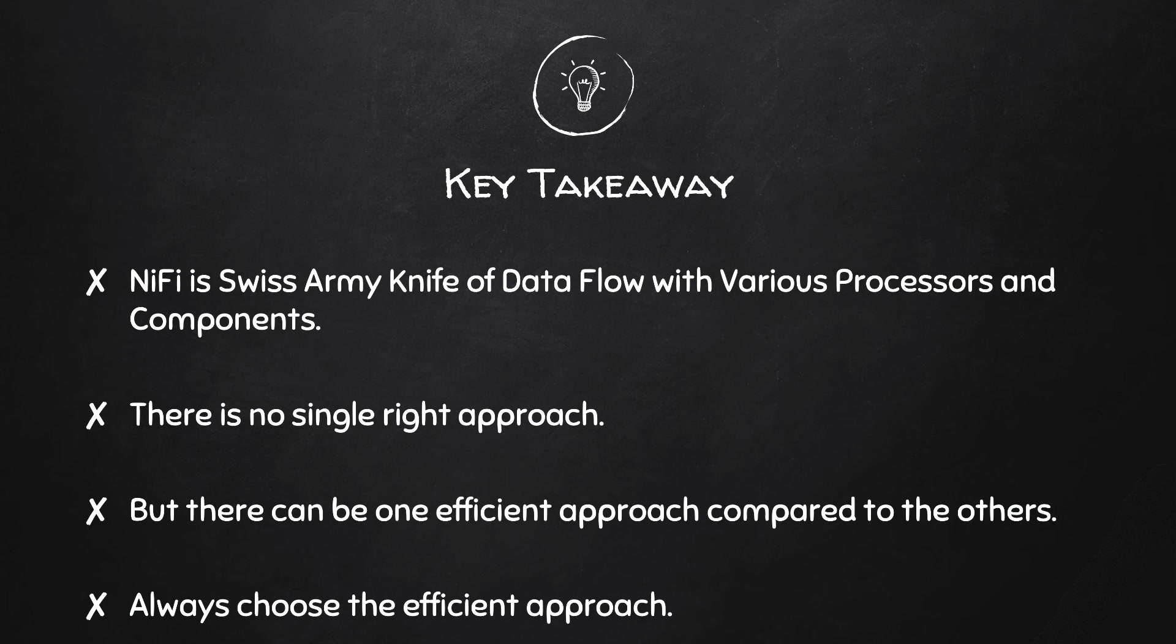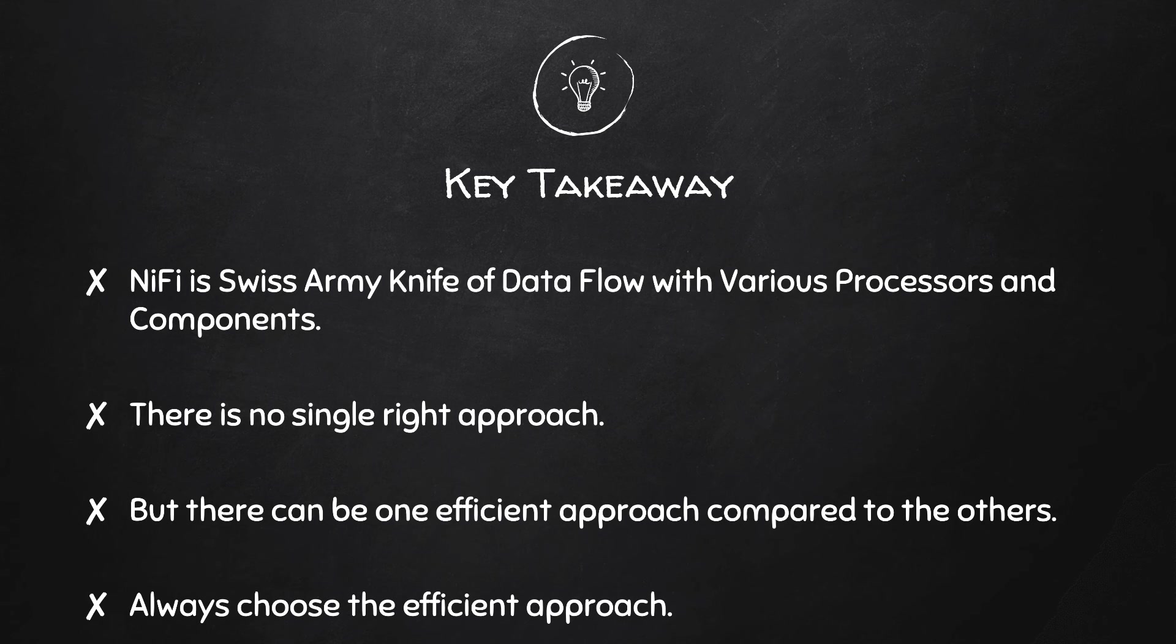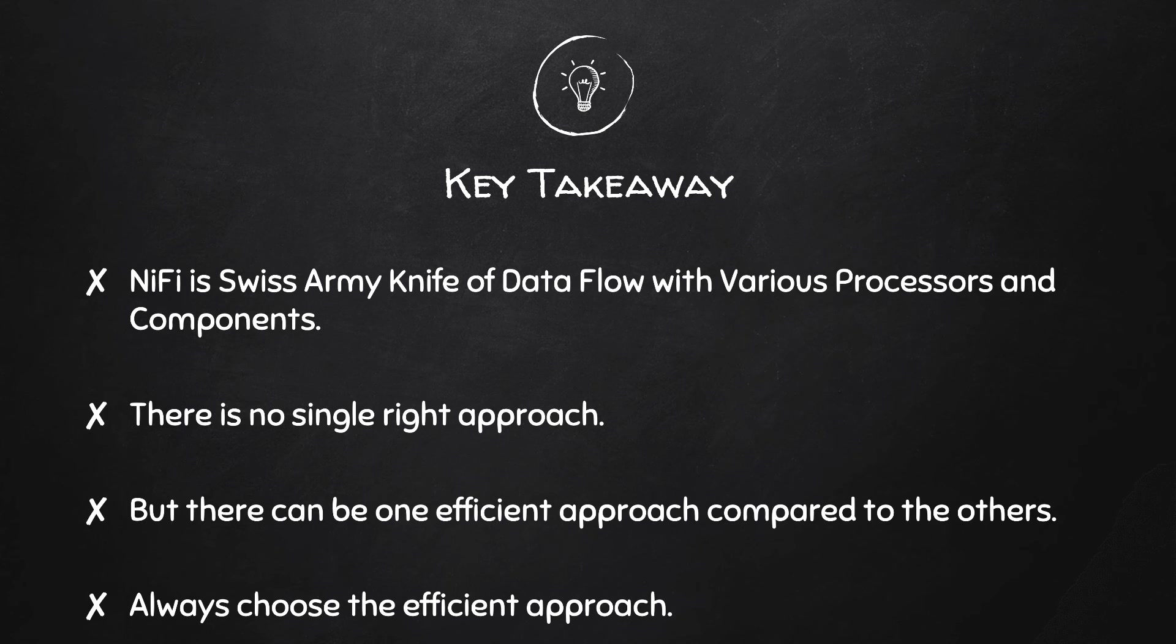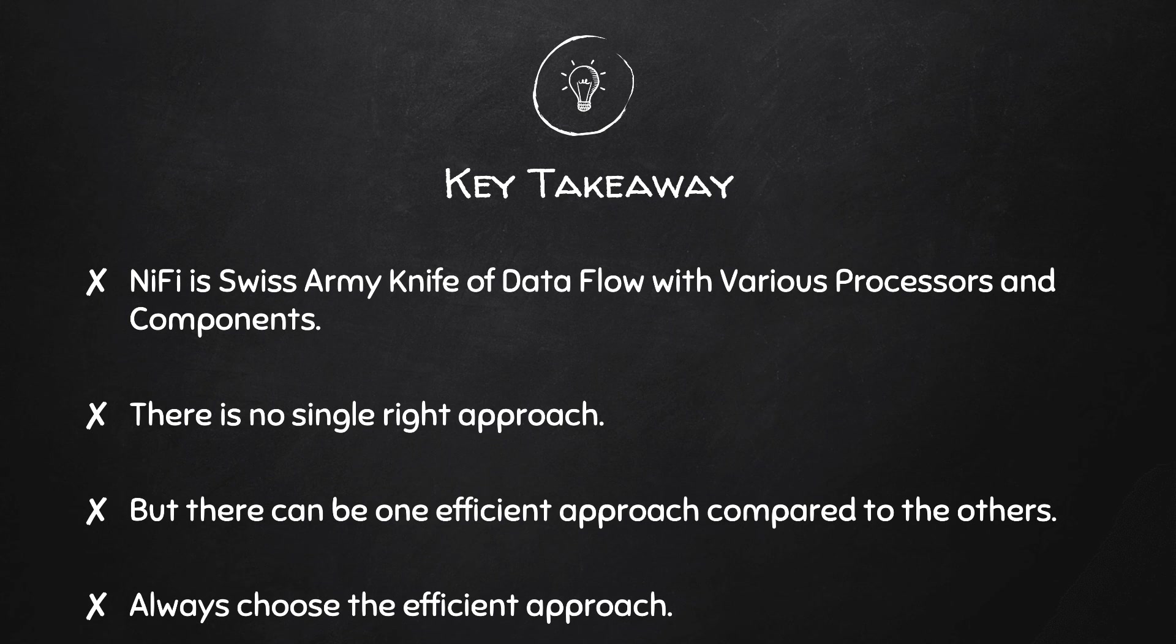But the key takeaway from this video is we should consider NiFi as a toolkit with various processors and components for us to use. As a flow file manager, it's up to us to use the right set of processors and components to achieve our requirement efficiently.